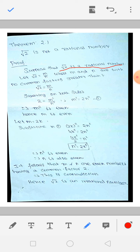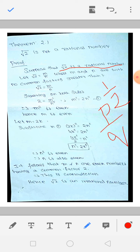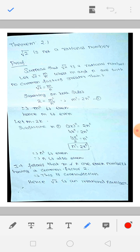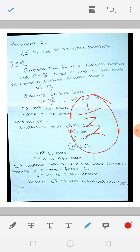Rational number means what? It is of the form P by Q — numerator any number divided by denominator any number. This is the form of a rational number. So I can write it as P by Q form, or M by N form.